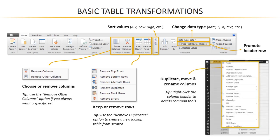Plus do things like duplicate, move, or rename columns. And this is a common theme that we'll see time and time again as we work with the query editor, which is that the same tools are often available in multiple places.